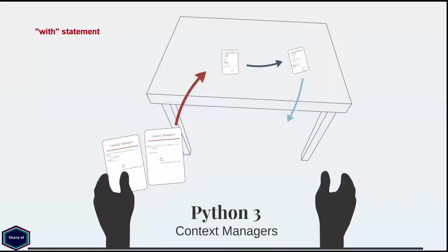This behavior is achieved by two special methods, enter and exit, that Python treats specially in the scope of with statement.